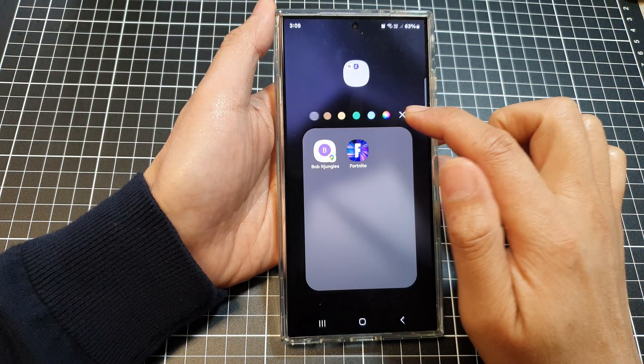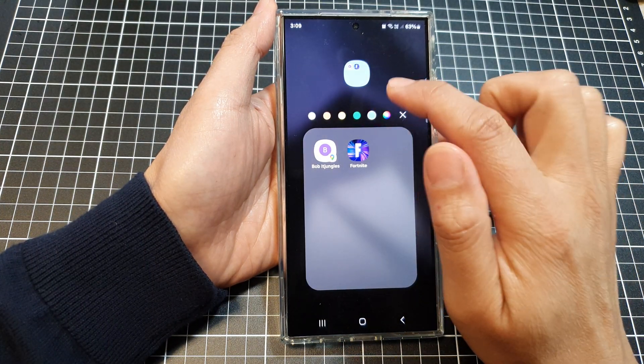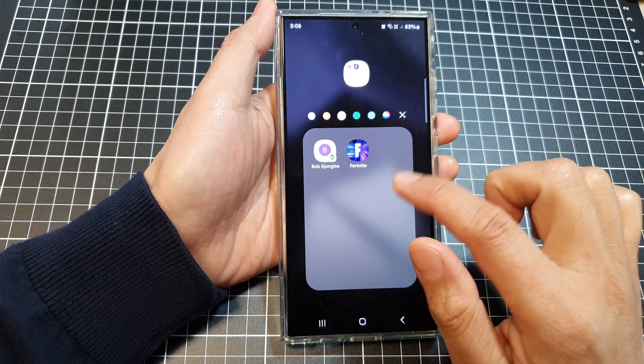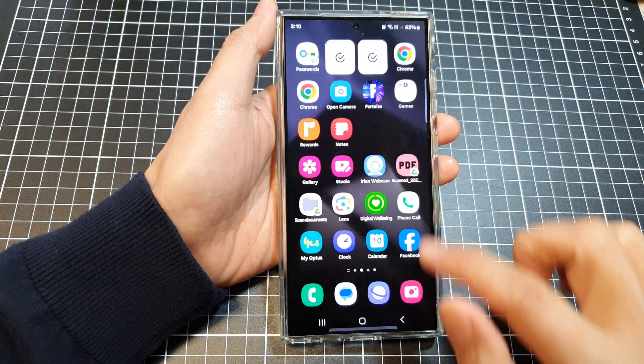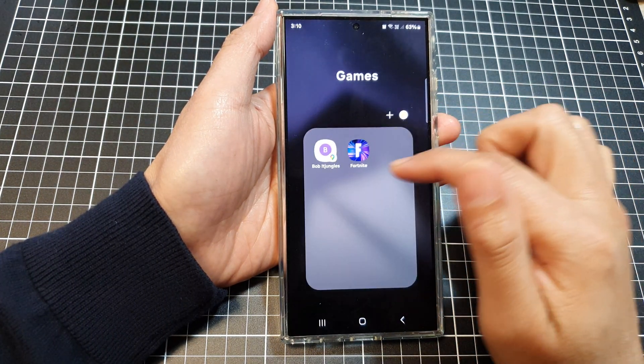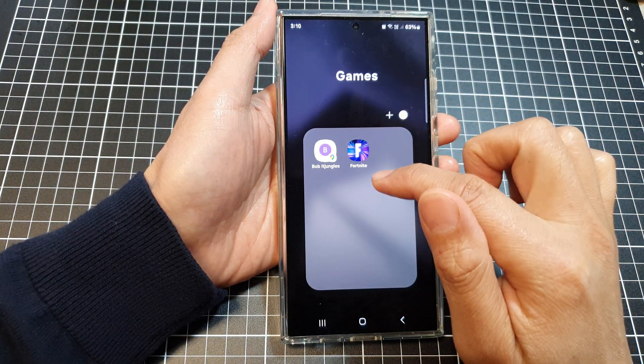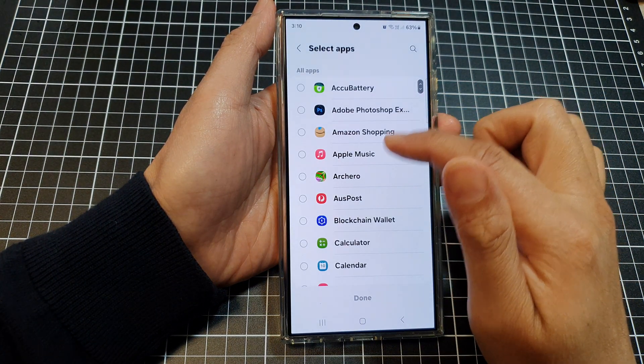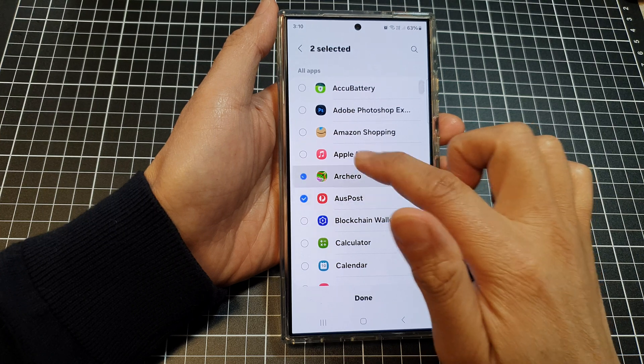You can also change the folder color, so you can set the color and tap on the back key. Now we've got a 'Games' folder and you can add more apps to that folder.